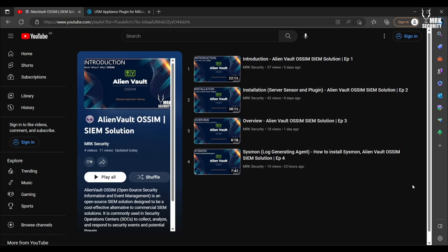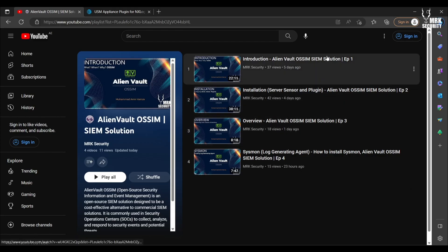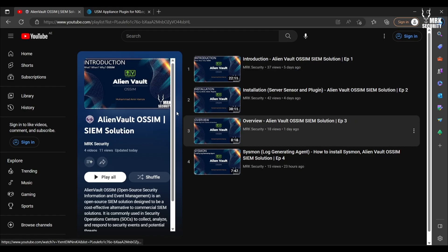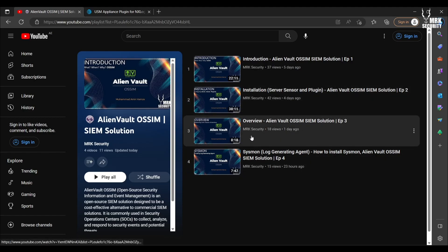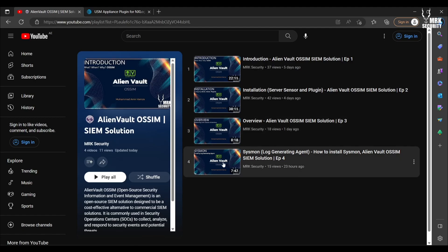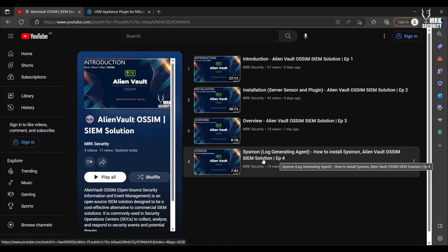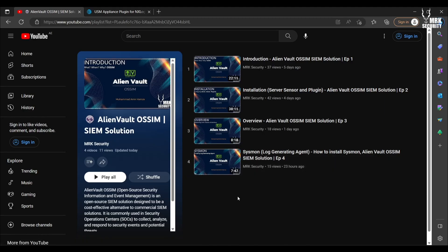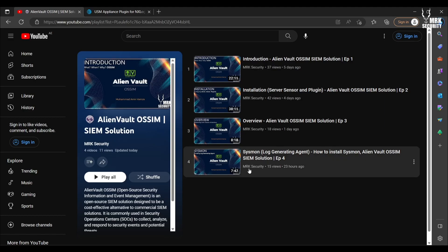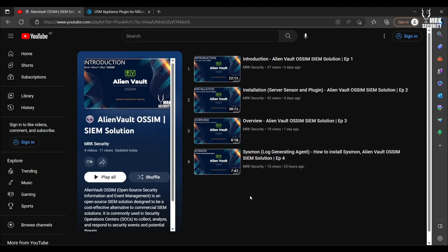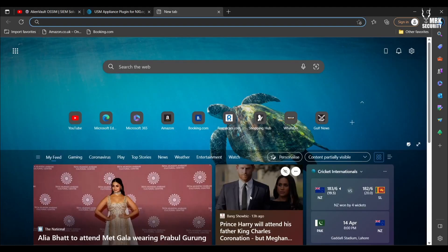We already discussed the introduction and detailed installation of servers and plugins. We discussed the overview of the web console and also installed Sysmon. For this video, if you haven't seen the Sysmon video yet, it's important for you to check that one before watching this video. So without wasting time, let's have a look at how to install NXLog.